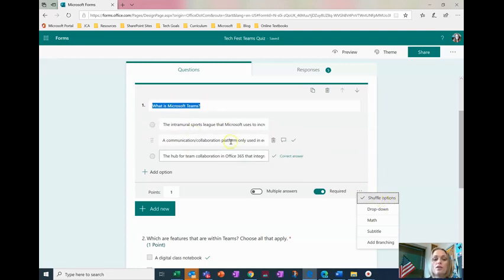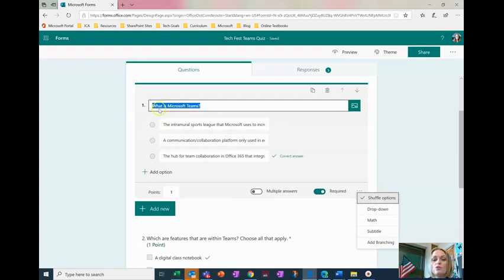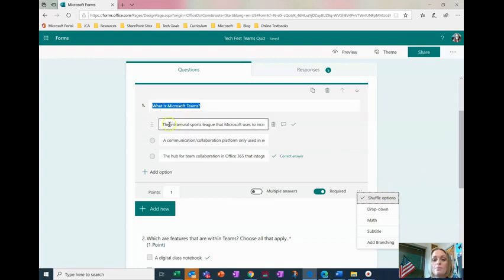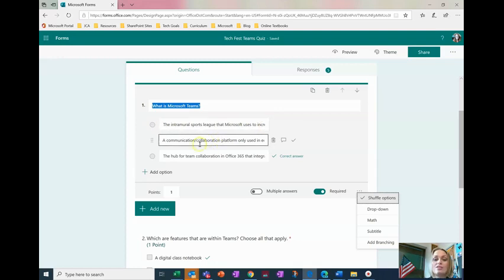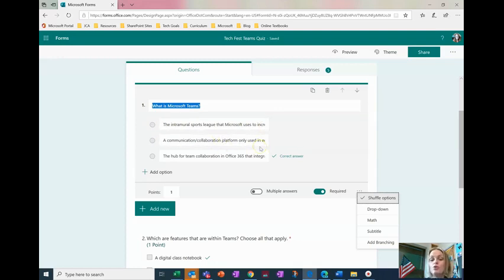That way when the first student opens it maybe their letter A answer is a different student's letter C. That way I can't just say number one is A, number two is C because our options are different.